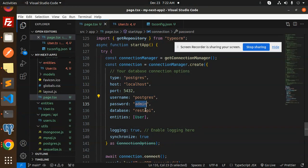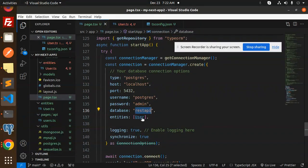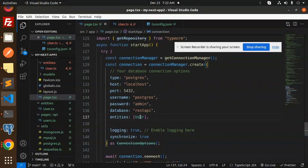You can mention the full-fledged entities folder also over here, so currently I'm using the user entity only.